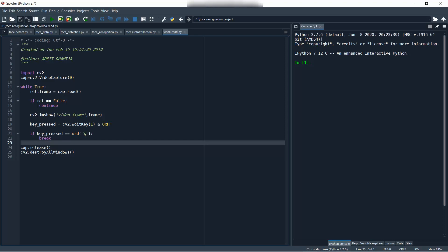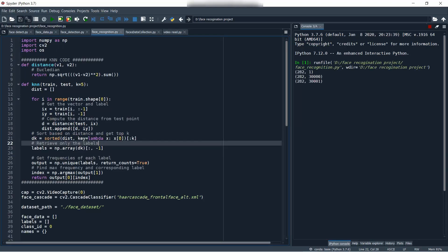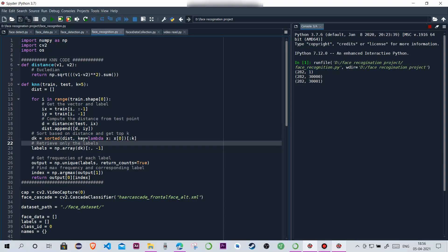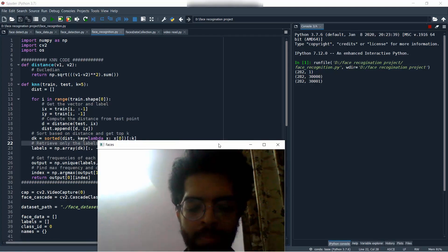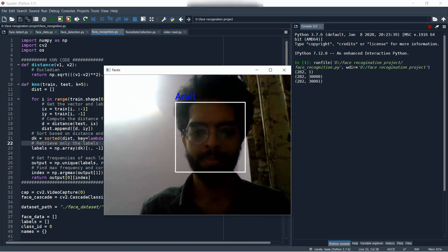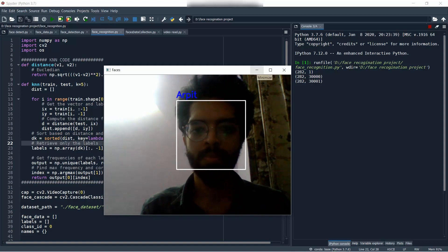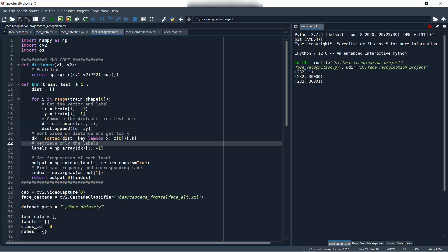Let me just give you an example of that. I have run my test sample and this is my face as you can see. Basically, our camera is recognizing my name and what name is associated with that face. This is the real-time face recognition which our system is doing.